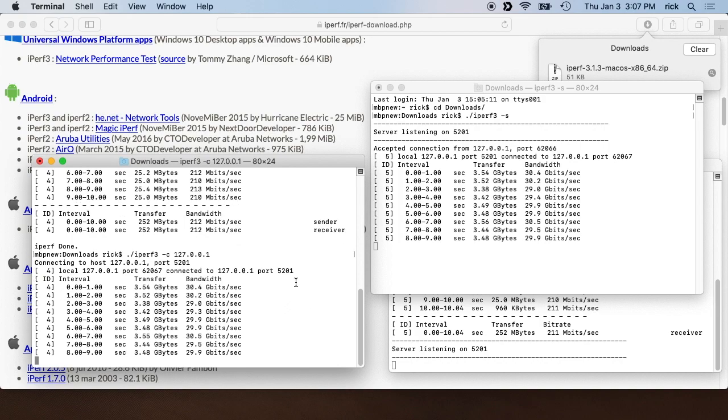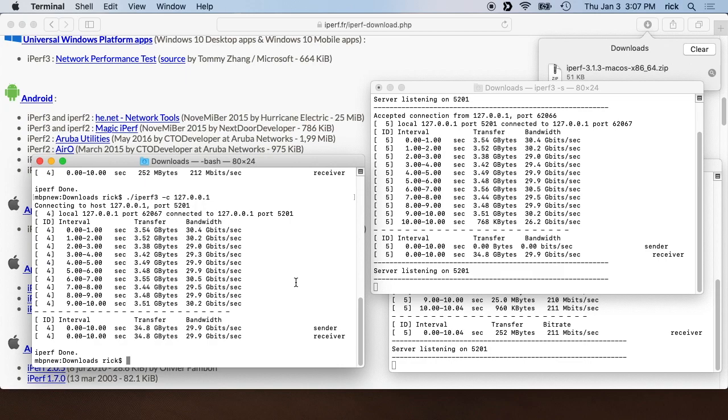So that's the basics of setting up Iperf 3 on a Mac. After this, I'll make another video on setting it up on a Synology NAS so you can connect from your Mac to the Synology NAS and test your network speed.